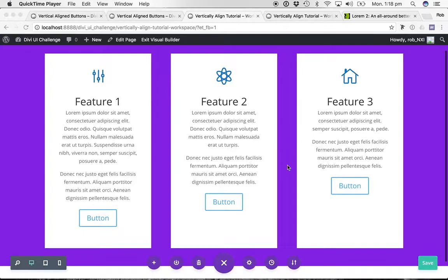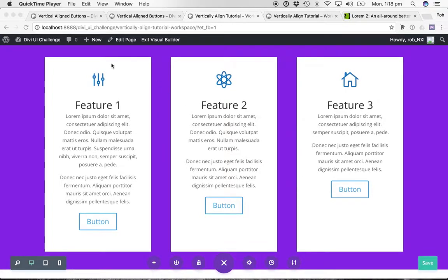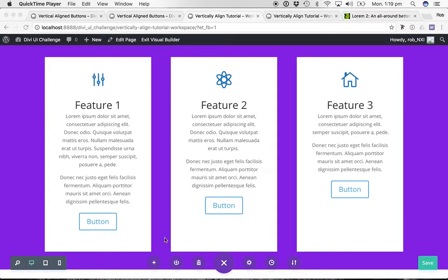So basically, just to cover the problem again: you have a very standard style of design component where you've got a section with a couple of columns or tiles, and you've got content in them with buttons down the bottom that are at different heights because there are differing amounts of content within those tiles. What we want to do is align all the buttons vertically with each other.